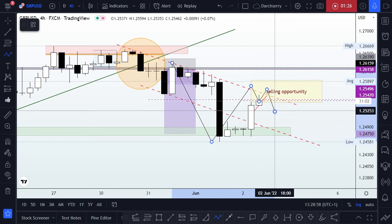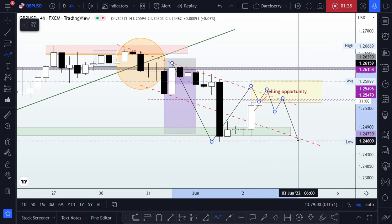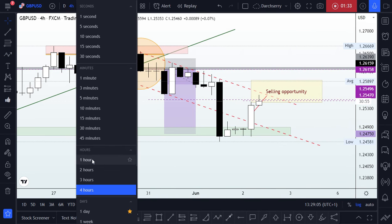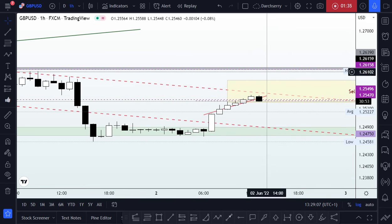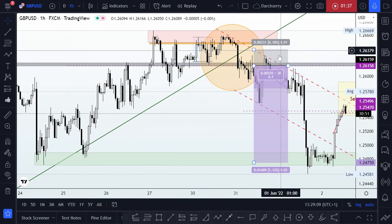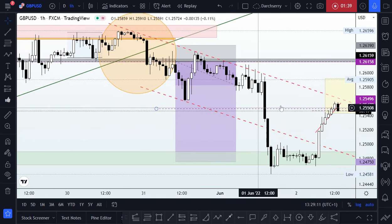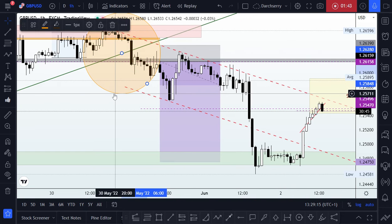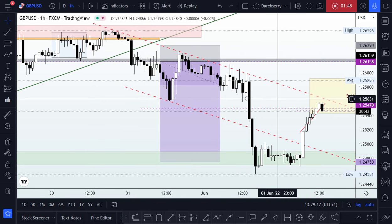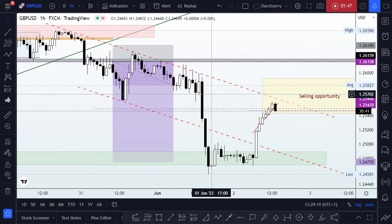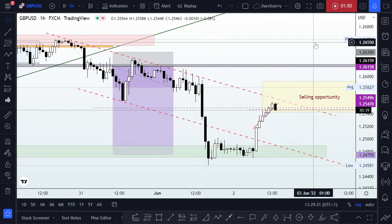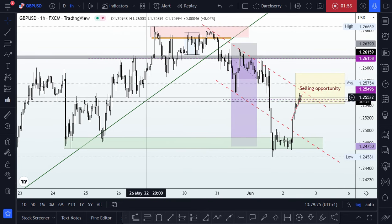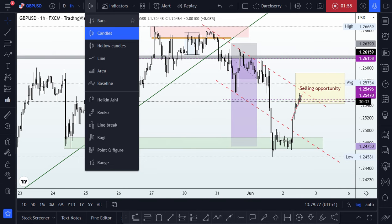What I want to be looking for is a reversal pattern on the lower timeframe to take advantage of any bearish momentum going into the New York session. Scaling down to the one-hour timeframe, we have a scenario that makes it simpler to understand.